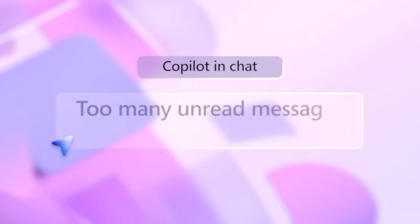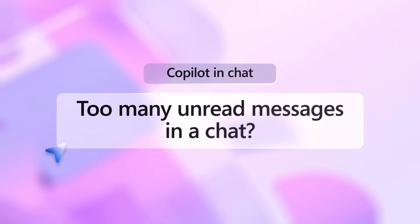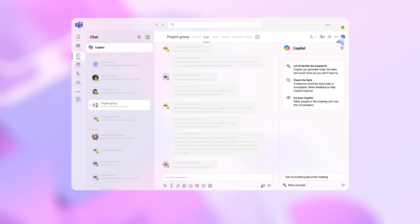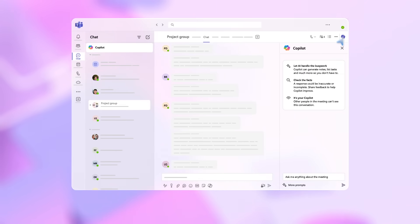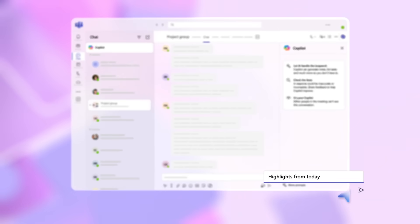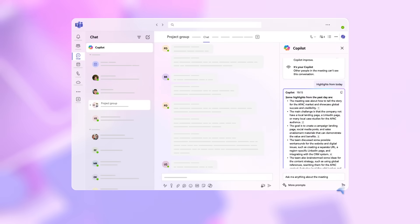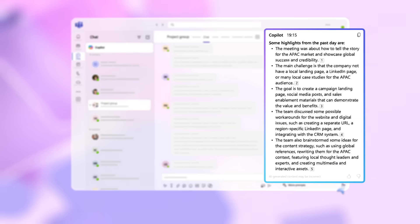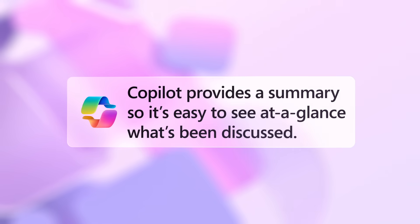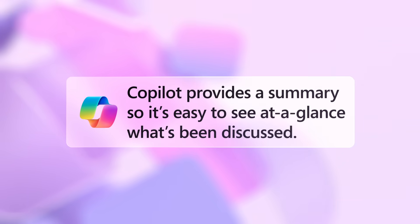Too many unread messages in a chat? Copilot can summarize your chat and list action items. Click on the Copilot icon at the top right of the Teams chat window. This opens a conversation between you and Copilot that only you can see. Now type in: Highlights from today, or: Summarize actions I need to focus on. Click on the numbered buttons next to each item to review the relevant conversation. Copilot provides a quick summary, so it's easy to see at a glance what's been discussed.